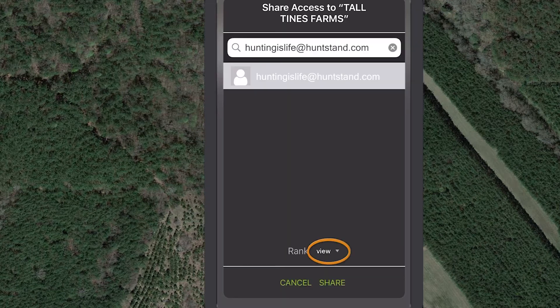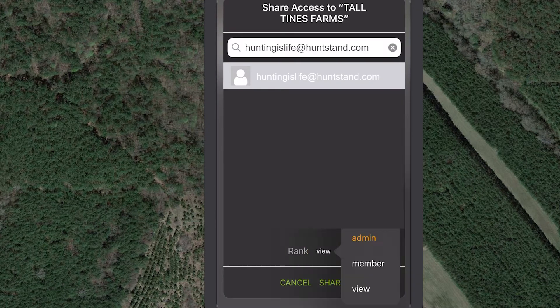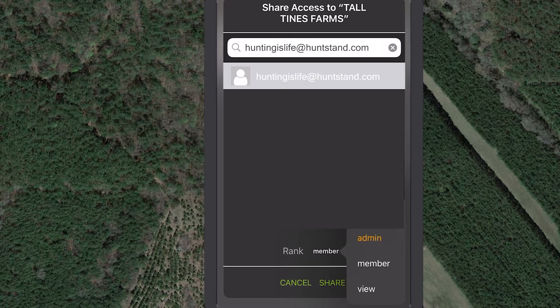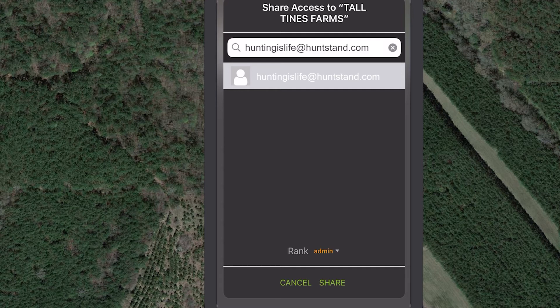The owner of the hunt area assigned you a rank that gives you specific permissions for this hunt area. View gives you permission to view the hunt area but not to make any changes. Member gives you permission to view the hunt area as well as add map objects and edit and delete the map objects you added. Admin gives you permission to do everything that a member can do, as well as invite other users to join the group hunt area as members.